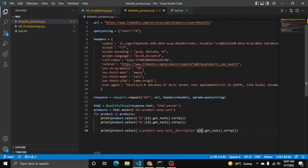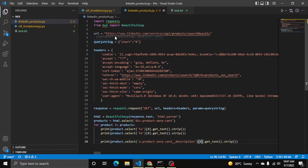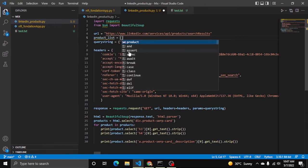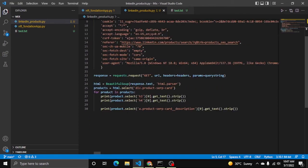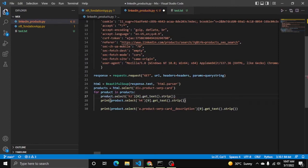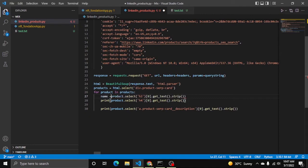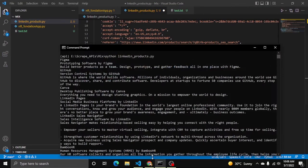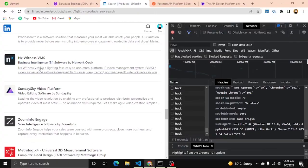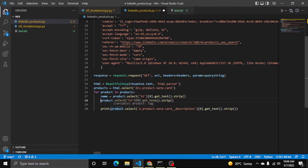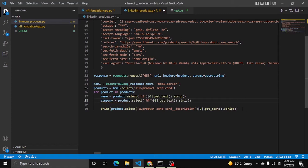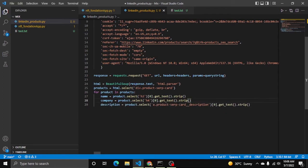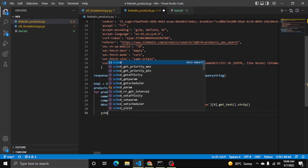Now let me make it more pretty. Here I will declare the list - product_list. Then here instead of printing, let me assign it as name, remove this. Here we can assign it to name, company - you can assign it whatever you want - and then description.